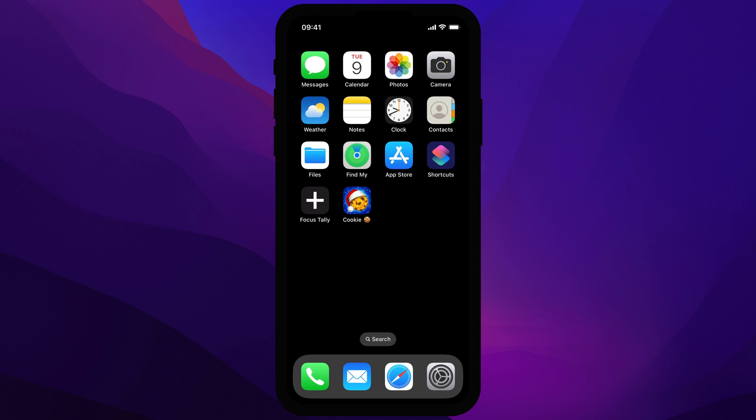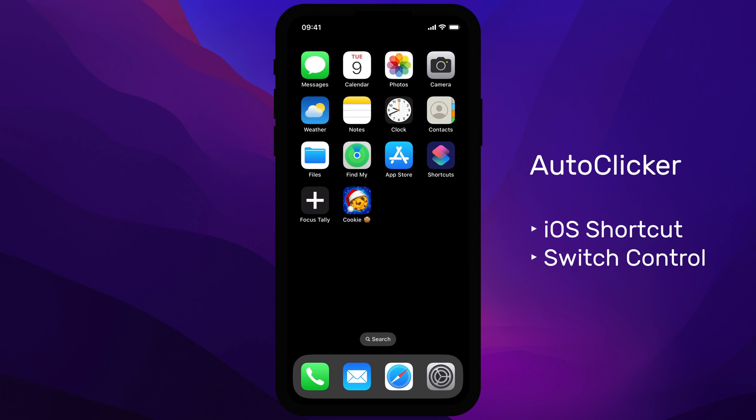Today, we're setting up an auto-clicker using a custom iOS shortcut and the Switch Control system. This approach uses a sound that plays periodically, prompting Switch Control to tap the screen.